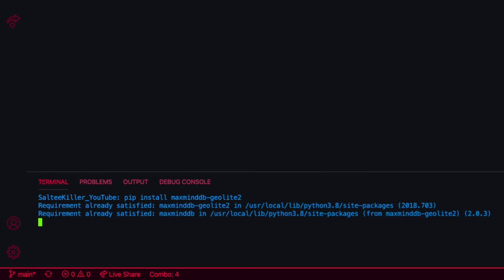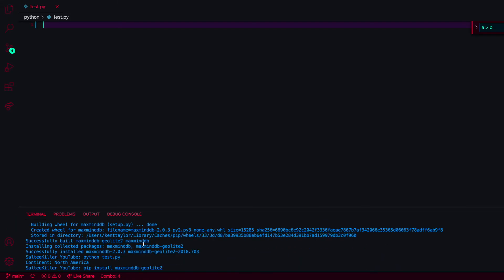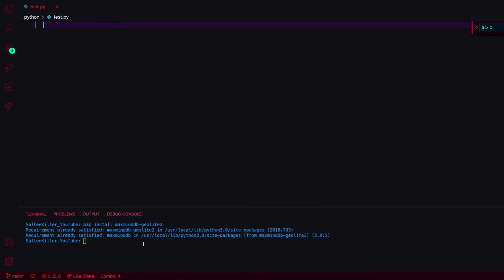Let's run that. I've already got it installed so it will say requirement already satisfied. That should download, probably about 30 seconds or so depending on your internet connection.